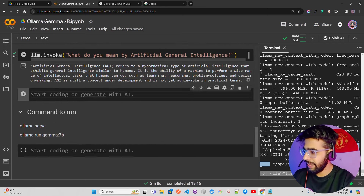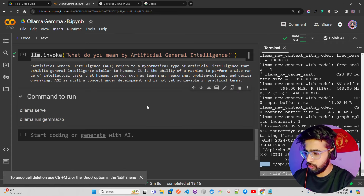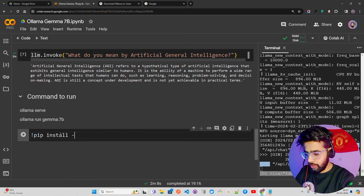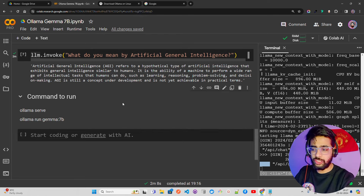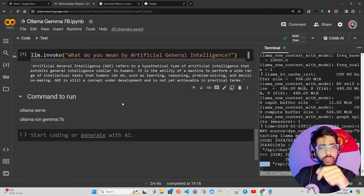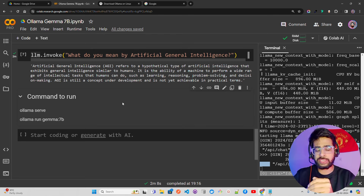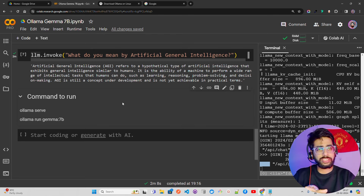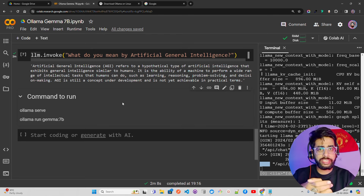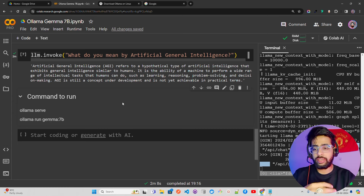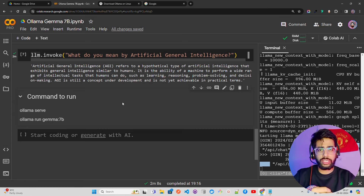You can also build a RAG pipeline with Gemma 7B. I'll save that for the next video though, because I want to use BGE embeddings which require a GPU. In the next video we'll build a retrieval-augmented generation pipeline using Gemma 7B, BGE embeddings, and a vector store like Chroma or FAISS through Ollama.